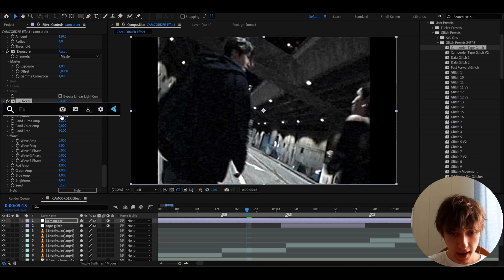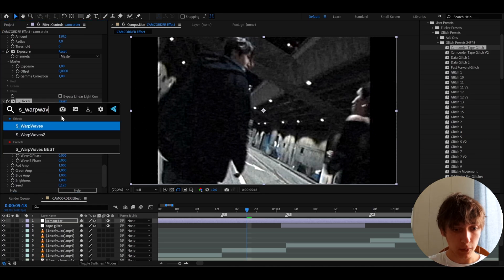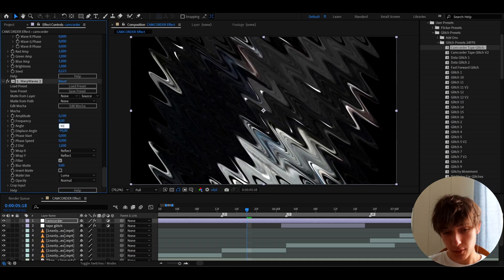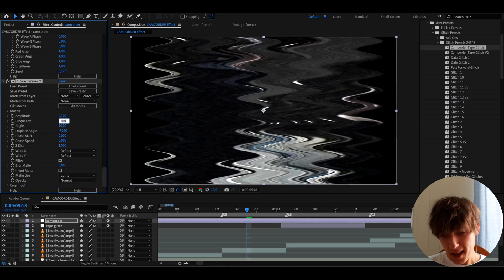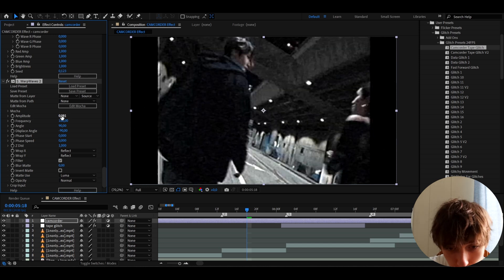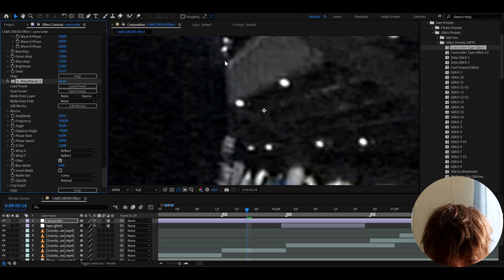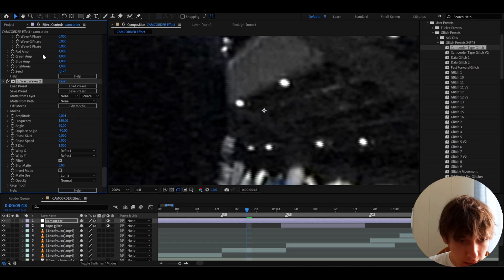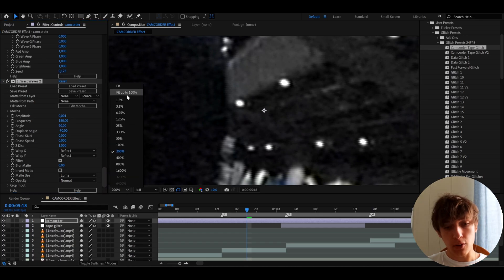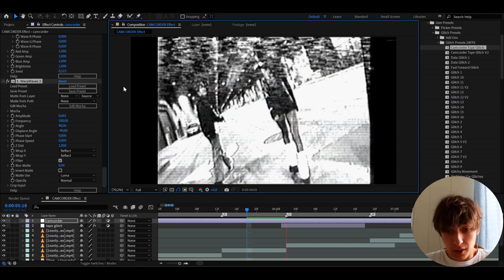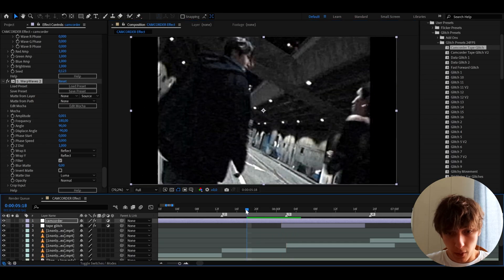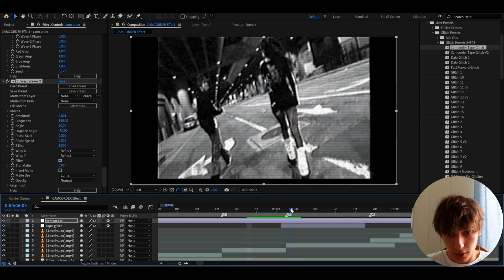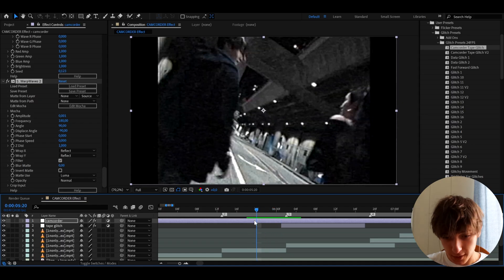And lastly, we can add S Warp Waves. And here we need to make the exact same settings. Here to 90, frequency to like 180, and the amplitude to 0.001. And now look what it did here. Now look closely. Look at these little lines. Now look what happens if I turn it off. They disappear. Camcorder looks usually have these lines, which pretty much we just made it look a bit more realistic for a camcorder look. And if you add a camcorder glitch, that will look even more realistic.